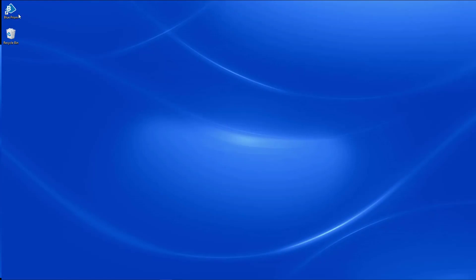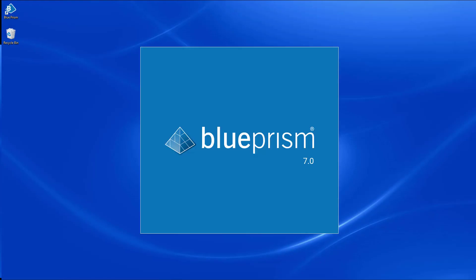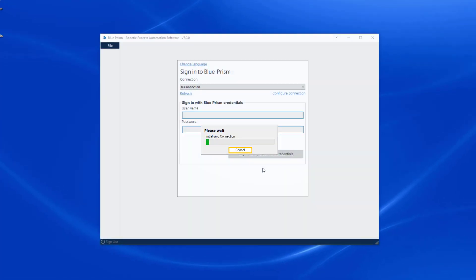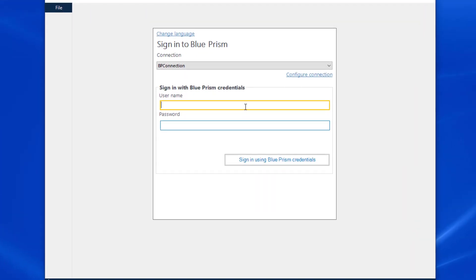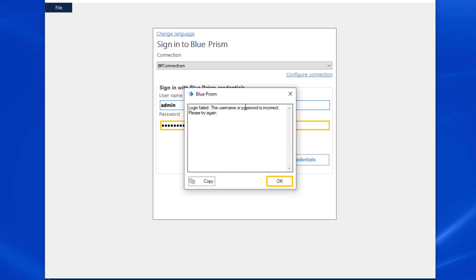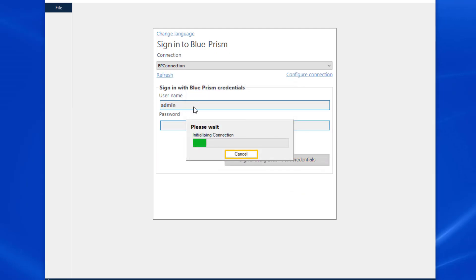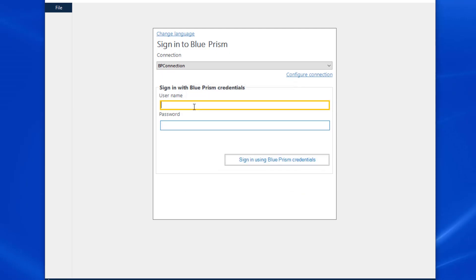It very well may happen that even as an administrator, you may forget your password associated with a generic admin login for Blue Prism. If this happens, how should we proceed?